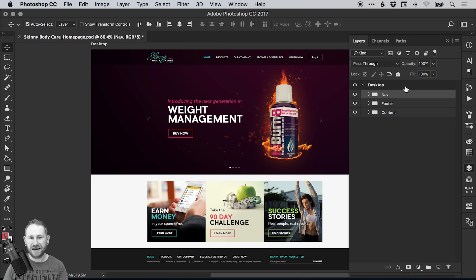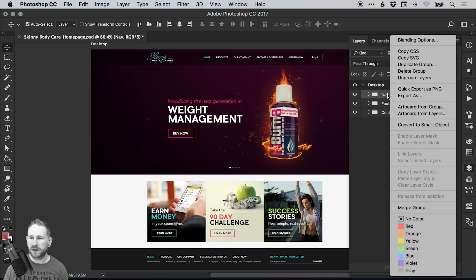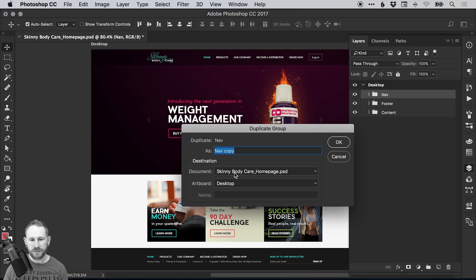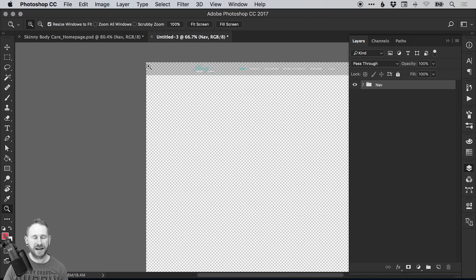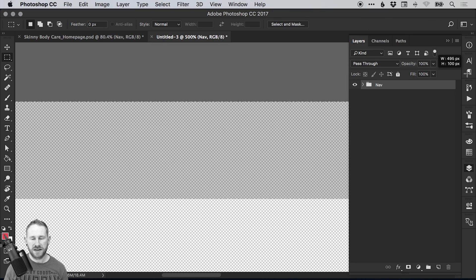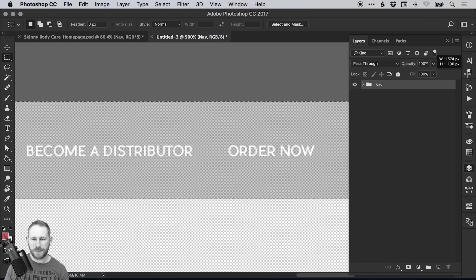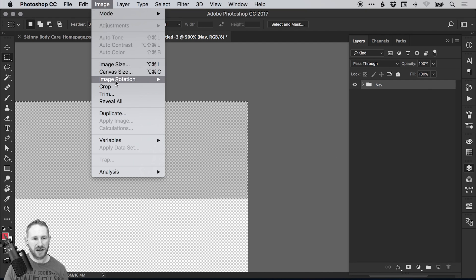However, if we separate the nav and the footer — these global elements — into their own file and then link that back into the main design document, if we need to update or make any changes, we can do it in a few clicks. So that's what we're going to look at now. We'll take the nav, right click on this folder, and go to duplicate group. From the destination document we will select new and click OK, and it will add this to a new file.